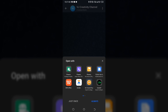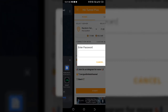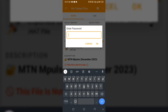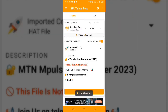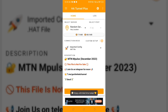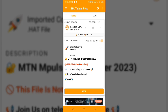Tap on the downloaded file and open it with HA Tunnel Plus. Click on it just once and it will ask for a password. The password is also available on my Telegram channel — copy it from there and input it here, then hit OK. Once you hit OK, the file will be imported into the app.